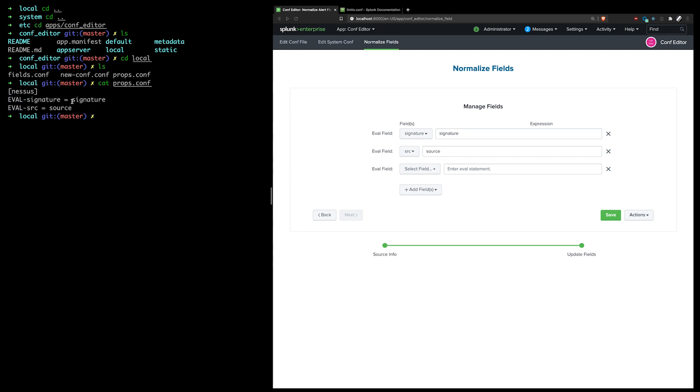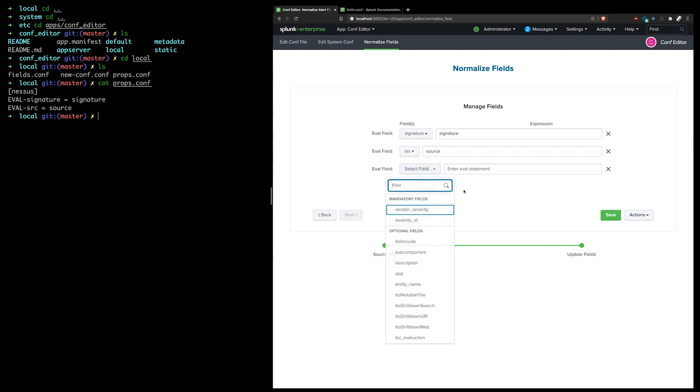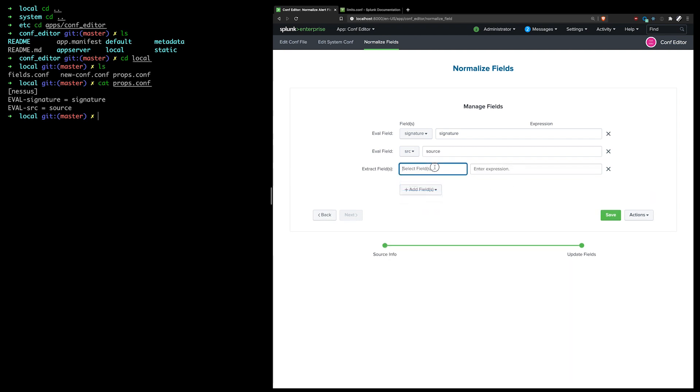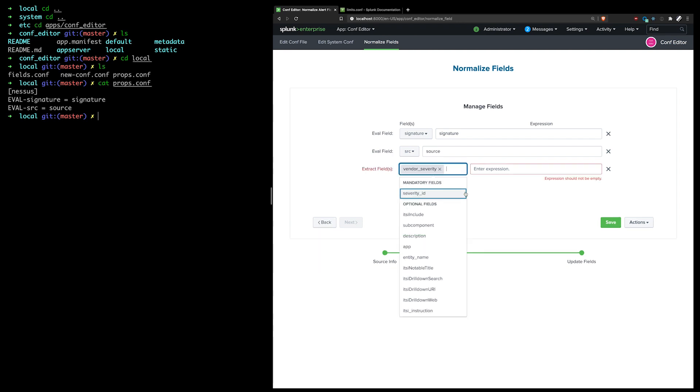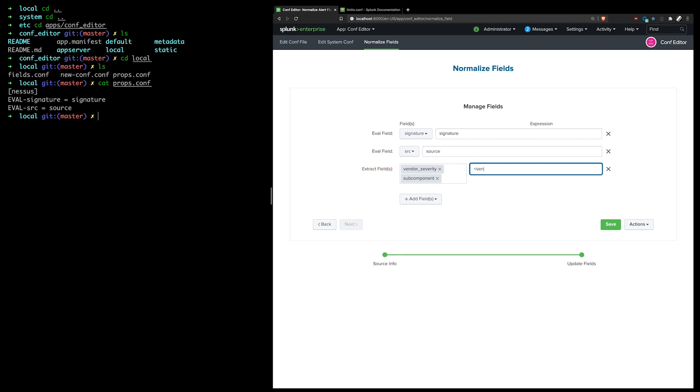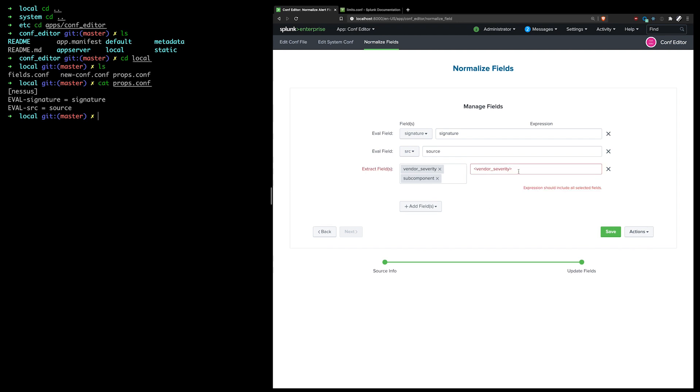Now these could be created using the regular inputs fields functionality within Splunk, but you'd have to do that one at a time and you can only do one type at a time as a separate UI for the extract, a separate UI for eval. But I can actually create an extracted field here and it'll let me select multiple ones and it'll also run validation on what I input, what I type in here to make sure that I'm actually capturing all of the fields that I've defined.